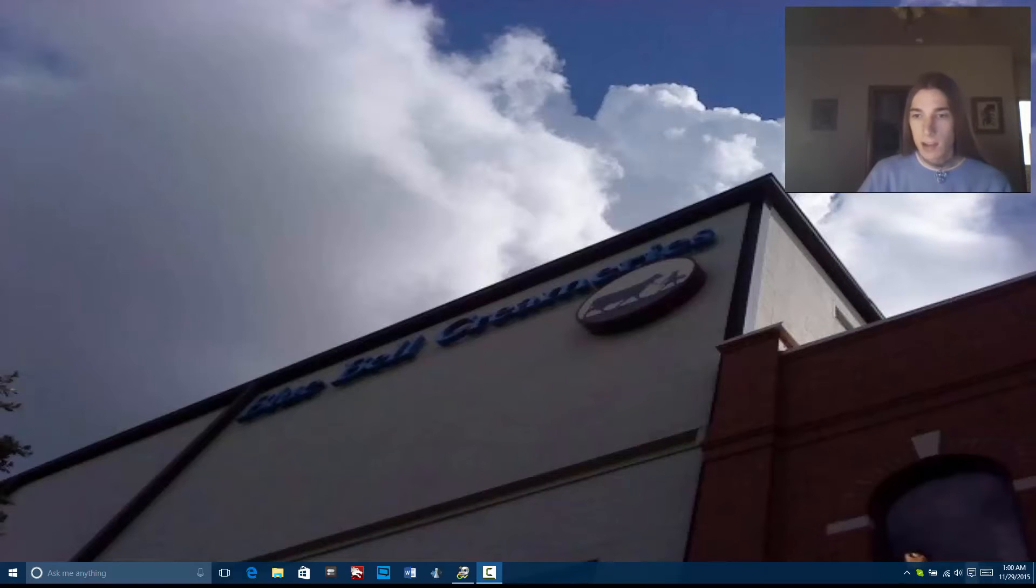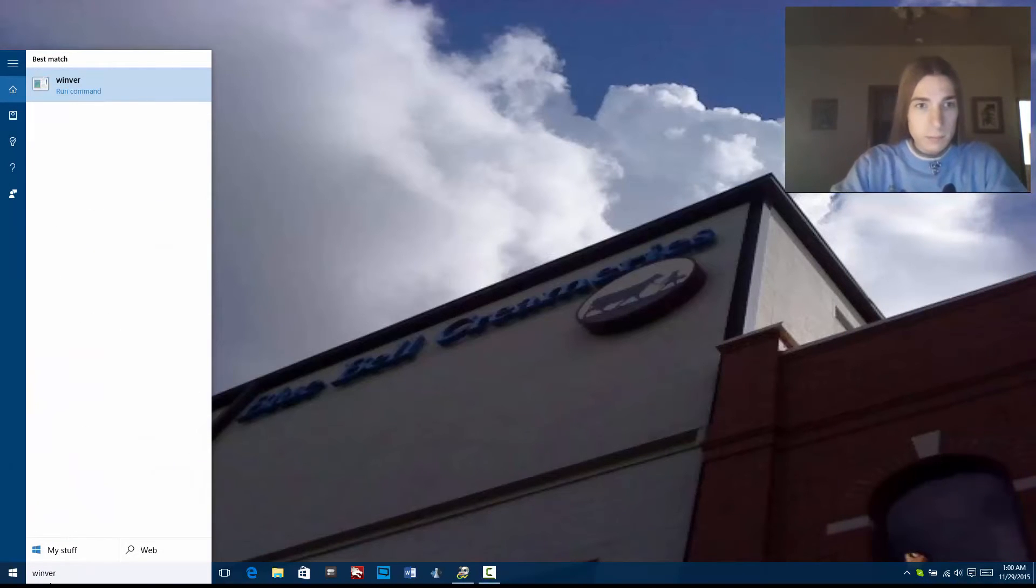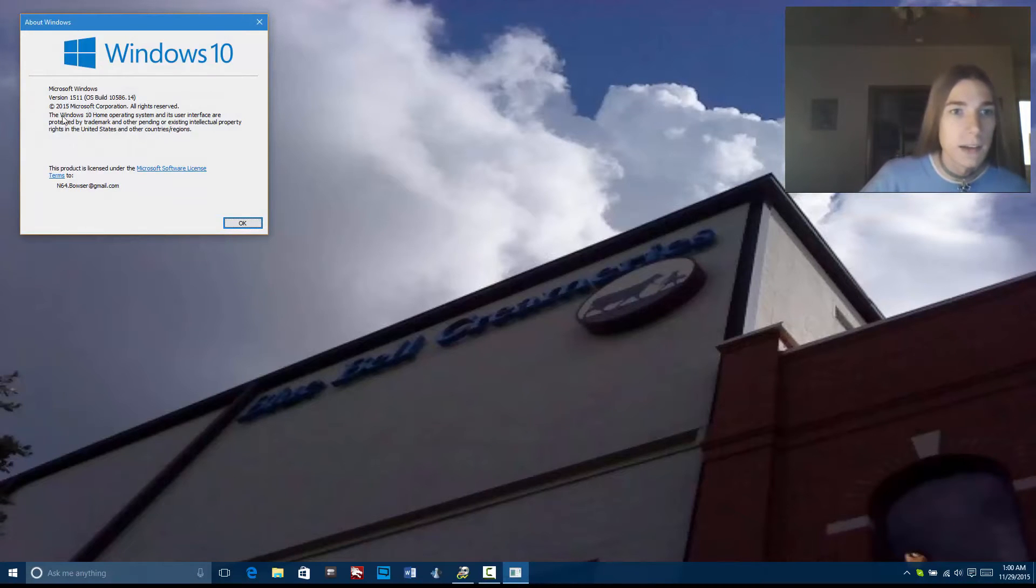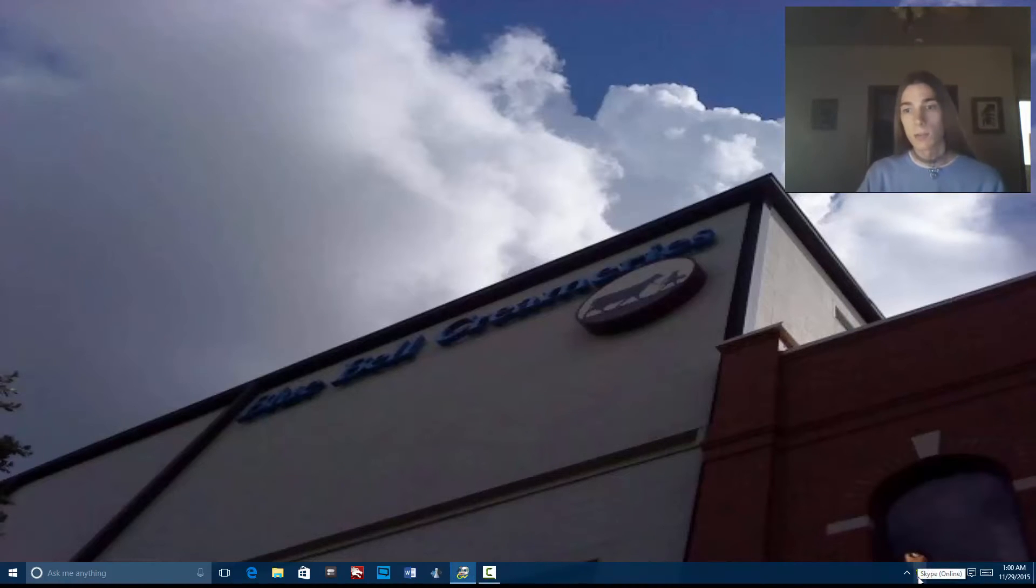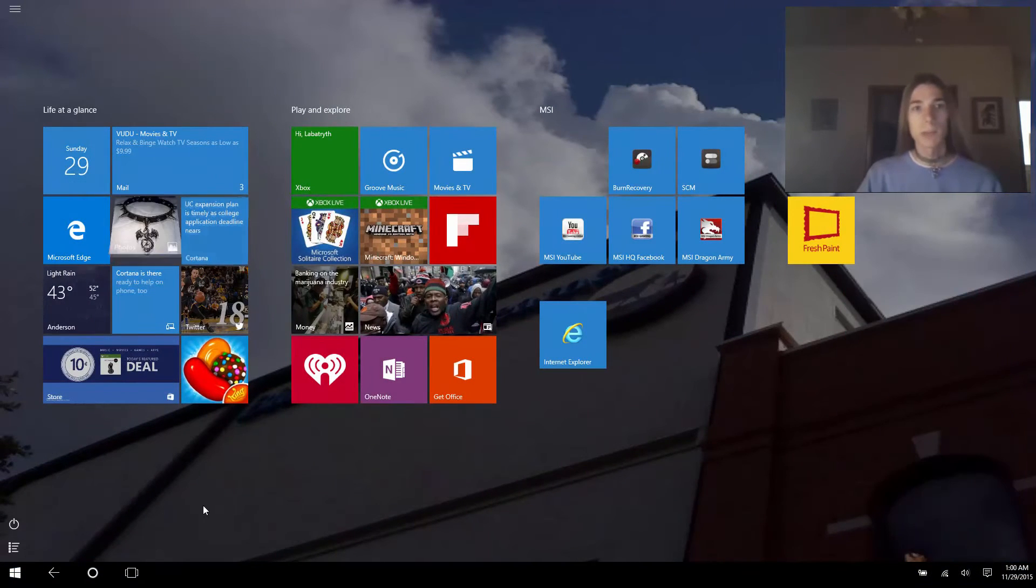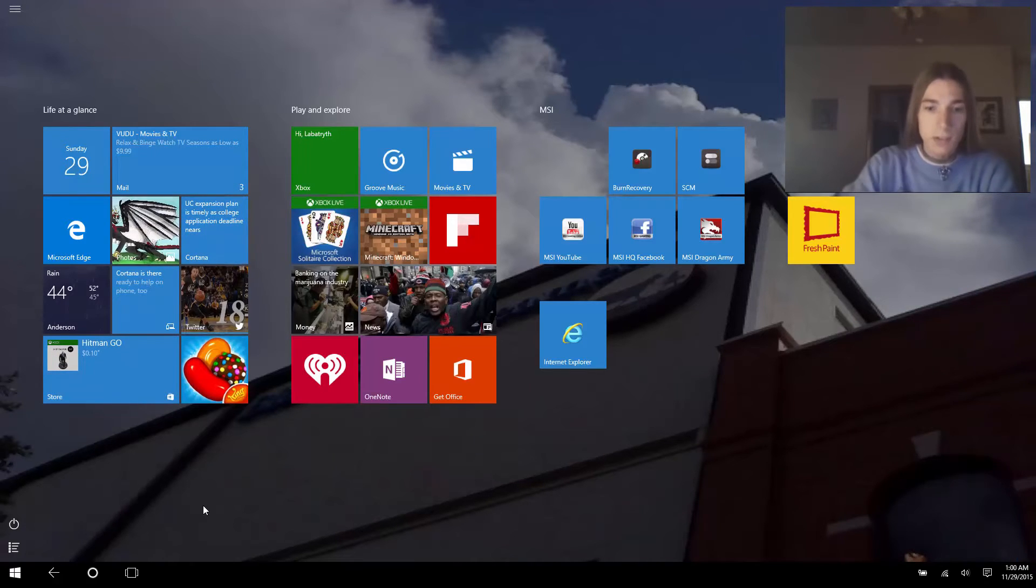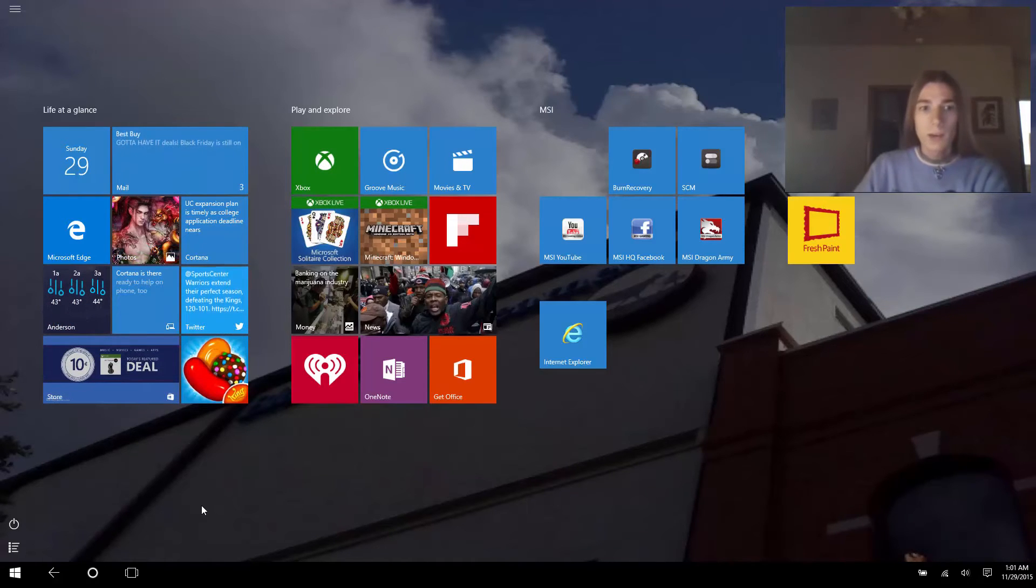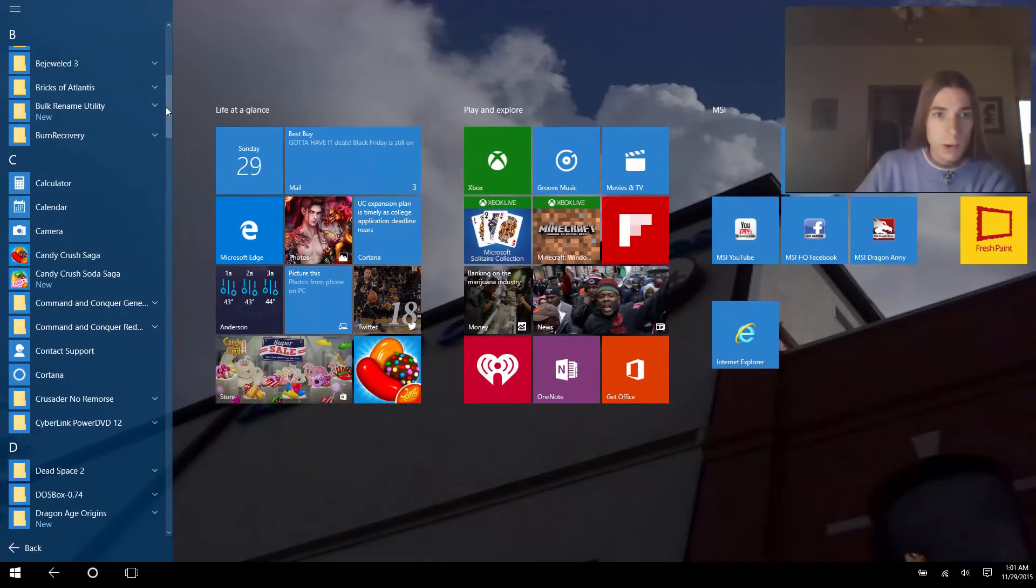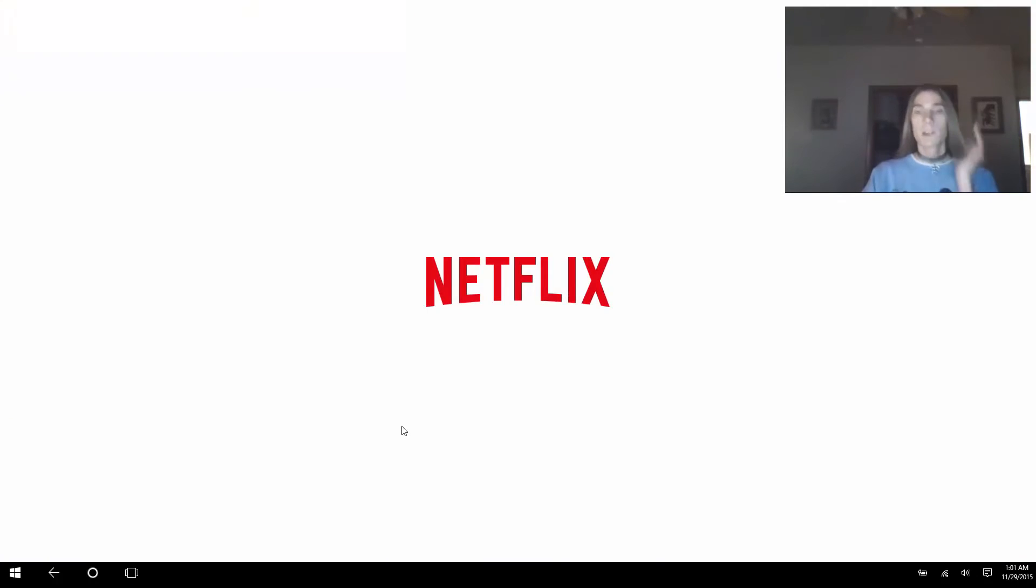So we're going to switch to tablet mode. We're on Windows 10 build, I'm one of the lucky few that got the 1511 update, the threshold 2 November update, before they pulled it from the Windows update store. We're going to switch to tablet mode and open the Netflix app so we can get right into showing you guys what I'm talking about.